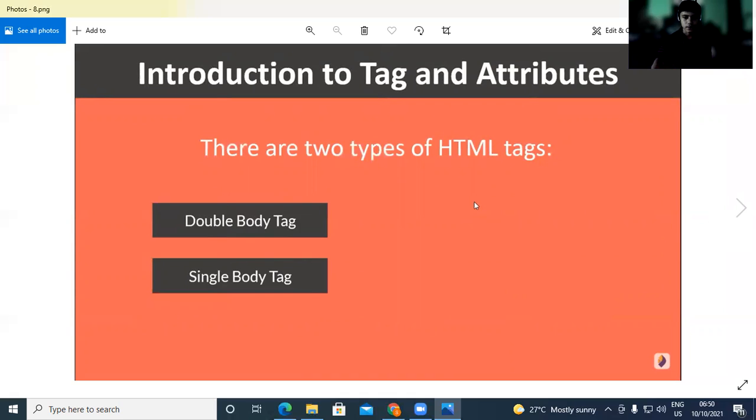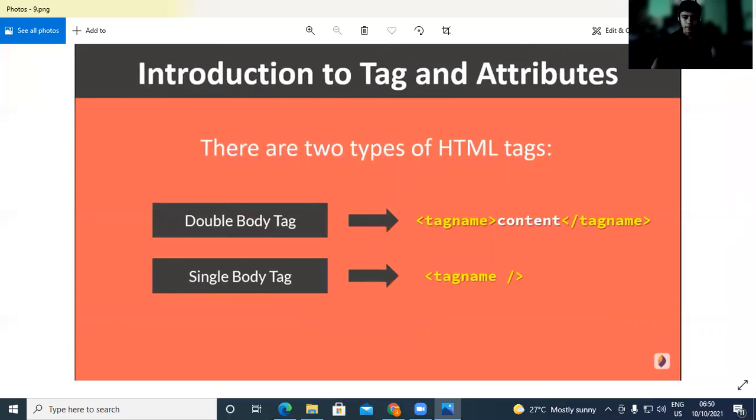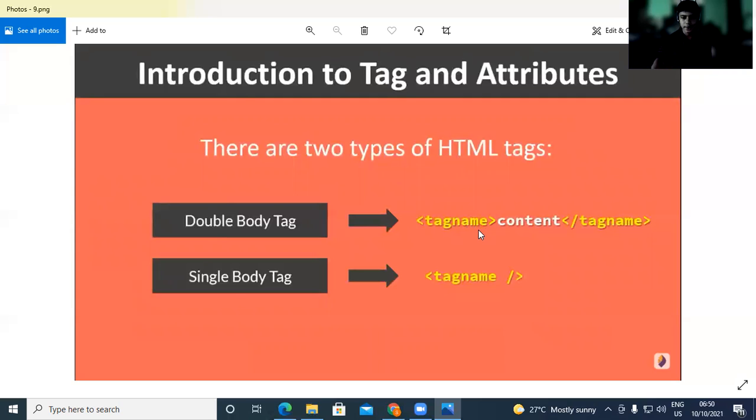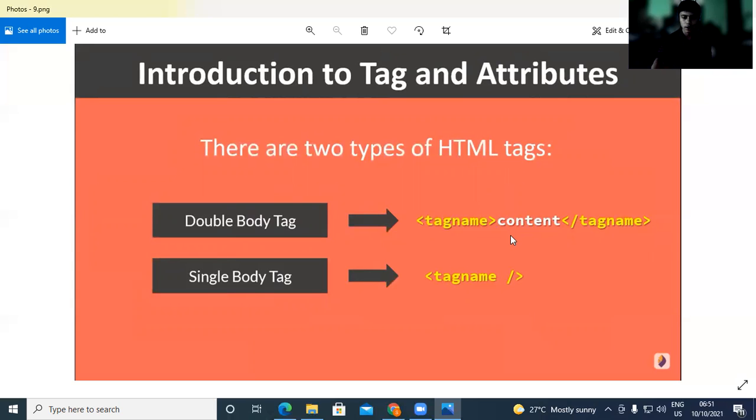Introduction to tags and attributes. You learn tags, okay? There are two types: double body tag and single body tag. In the recording, the tag name goes with the content inside. The starting tag and ending tag. Double tags have an ending tag with a slash, single tags don't.